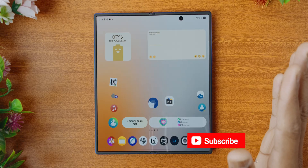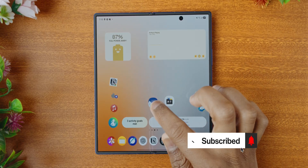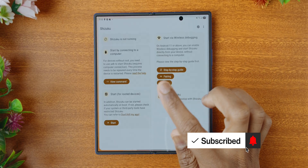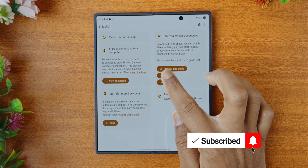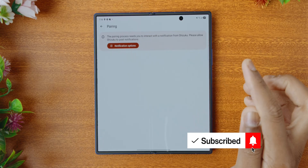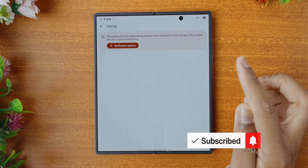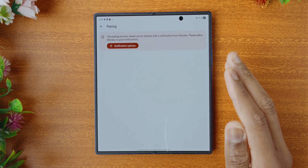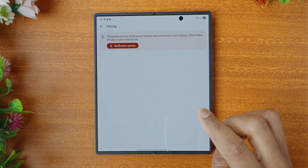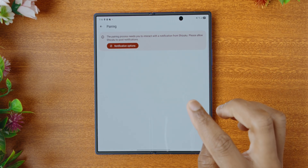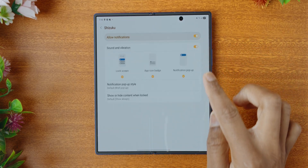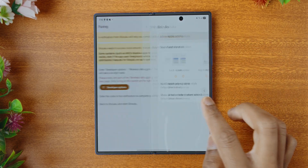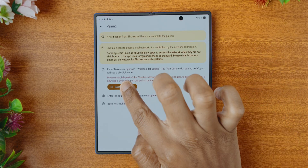Next, we will need to open Shizuku, which we downloaded earlier. First we're going to tap on pairing here. And when we tap on pairing, it will ask for notification options, so we're just going to tap on the notification options there and enable it.